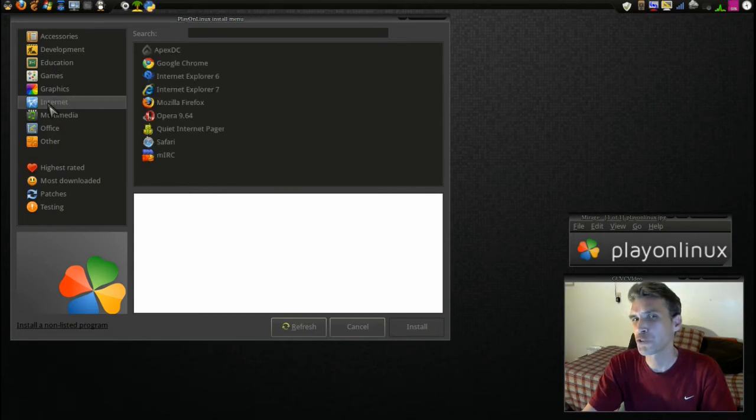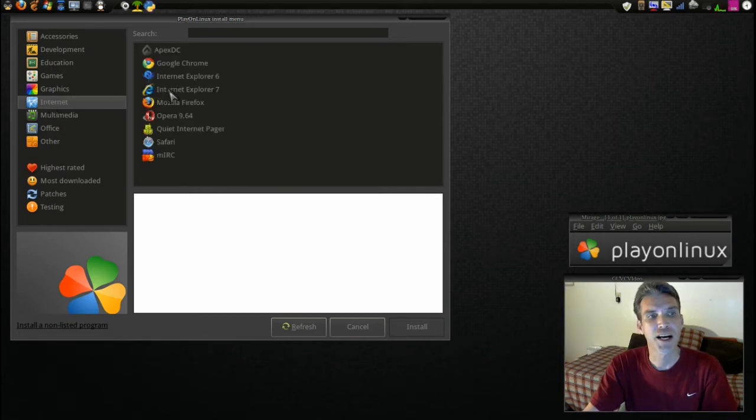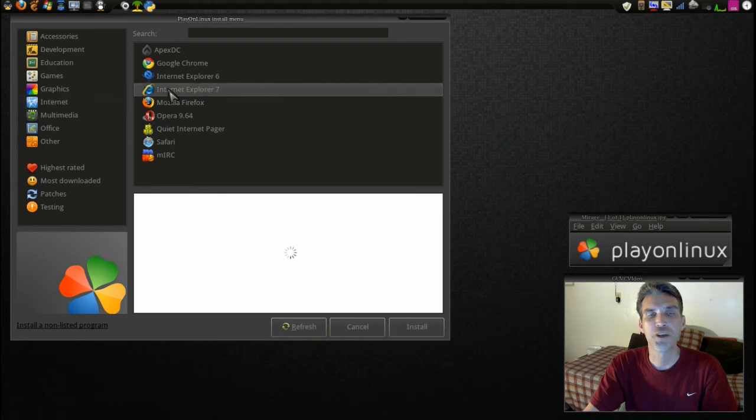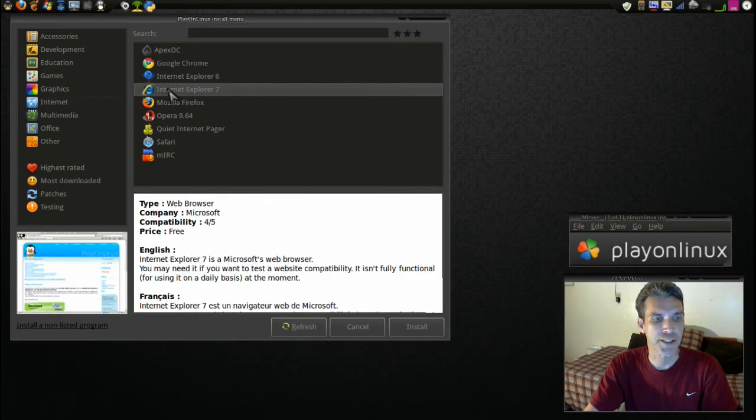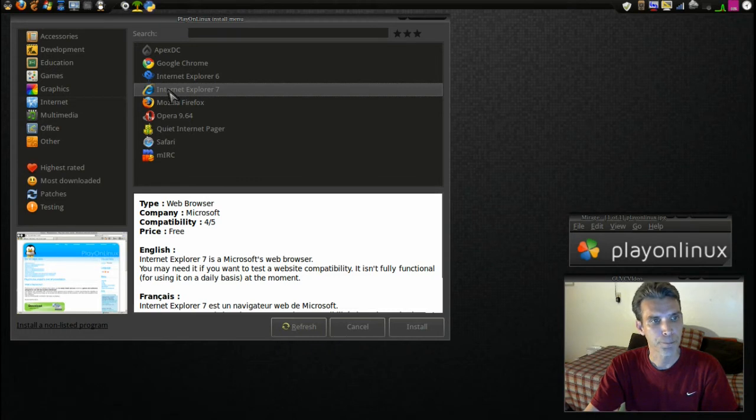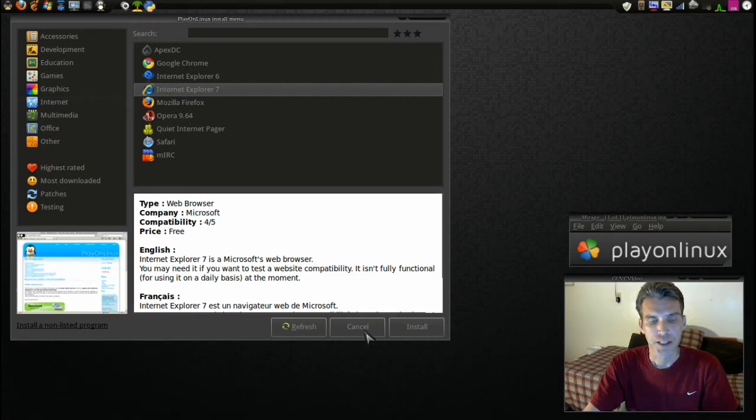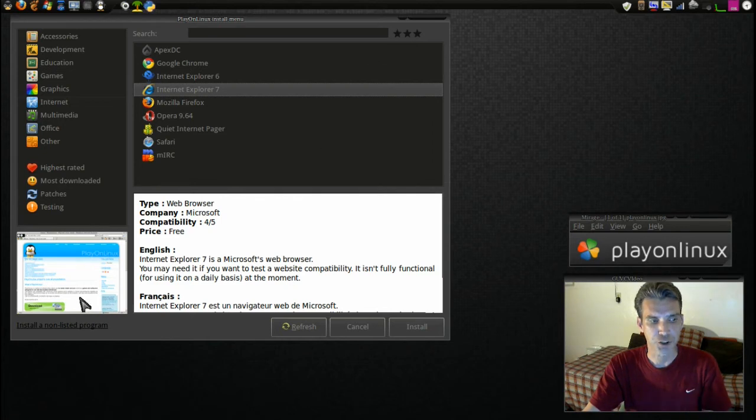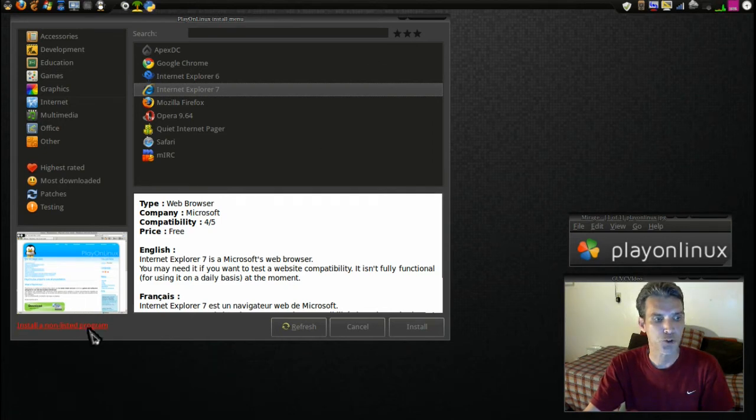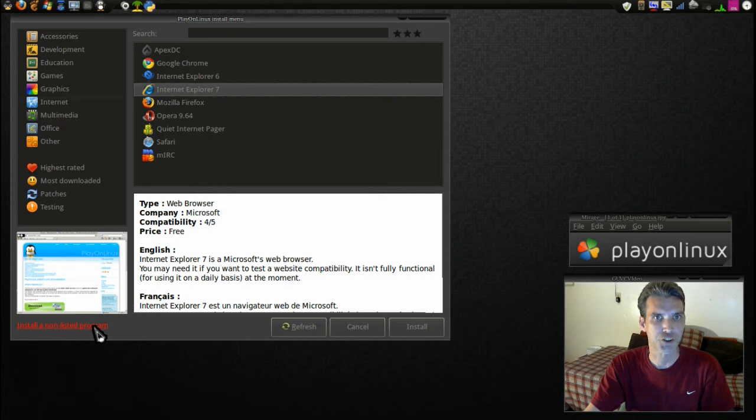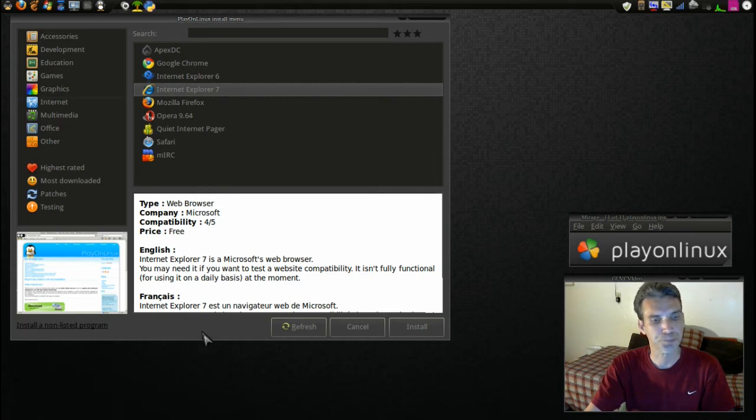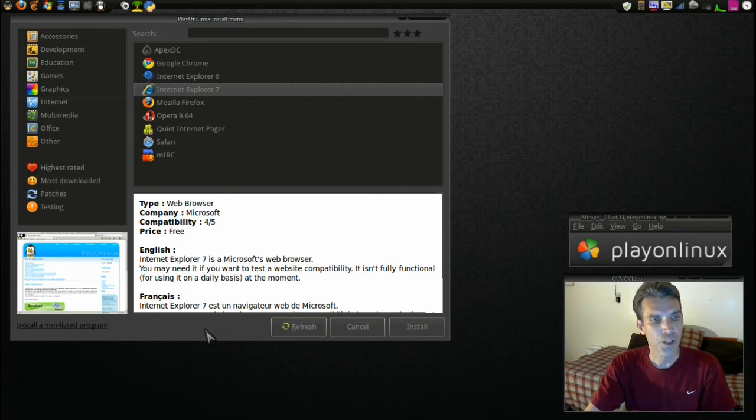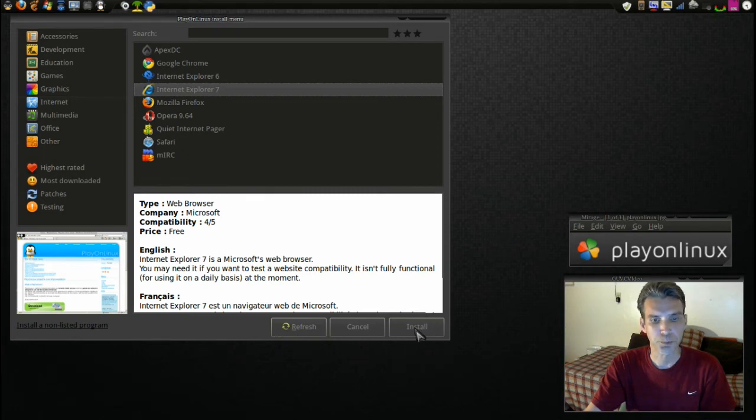Just for laughs and giggles I'd like to try and install Internet Explorer 7 in Linux and see if I can get it to run. Okay, I've got this selected. Now if there's something that is not in the list, you have this link down here that will allow you to install a non-listed program. You can try that if you wish. All right, so we're going to go ahead and install this.